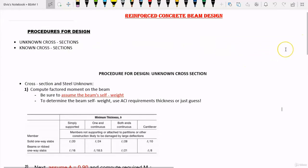We are going to be using ACI code, which is American Concrete Institute code. Depending on the country you live in, you are going to use your country's code. For example, if you live in India you use Indian code; if you live in Europe, you use Euro code. But because ACI code is the most commonly used code, we are going to be using it when designing a beam.